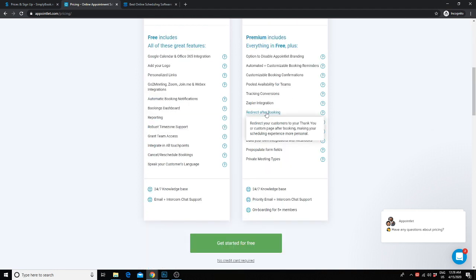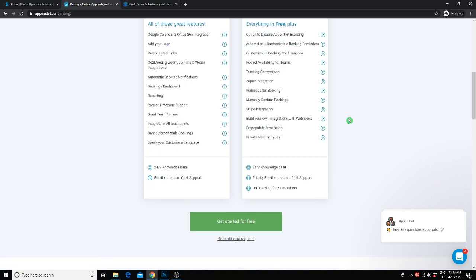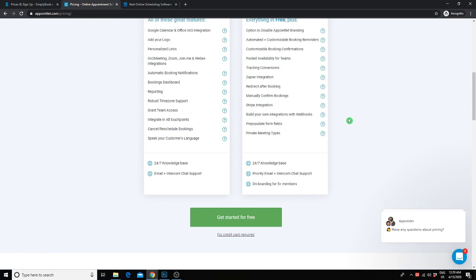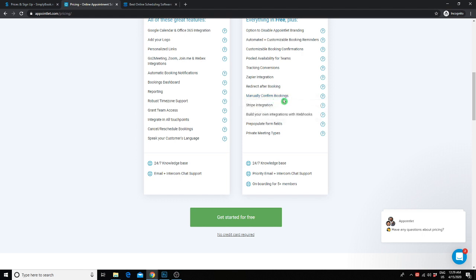You do get the added option to manually approve bookings as well. As a photographer, you would probably want this feature so that any sessions that are booked must be approved by you first. This feature alone would probably make the $8 a month plan worth it.